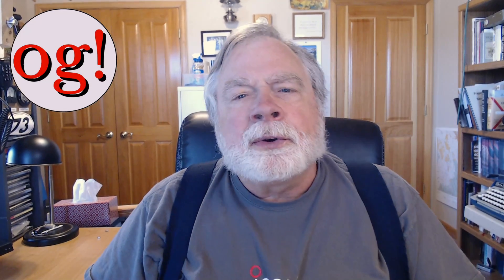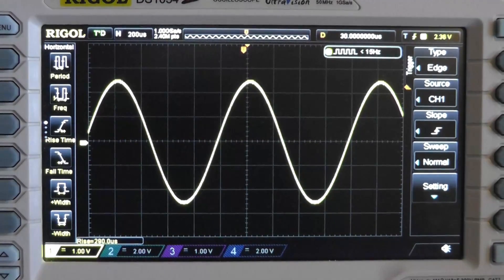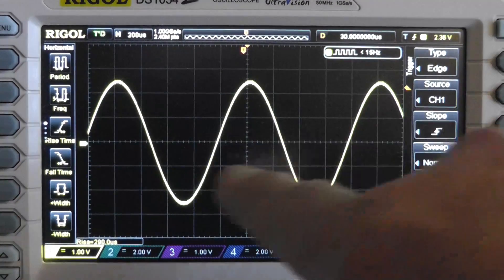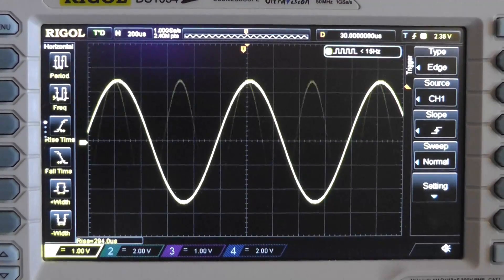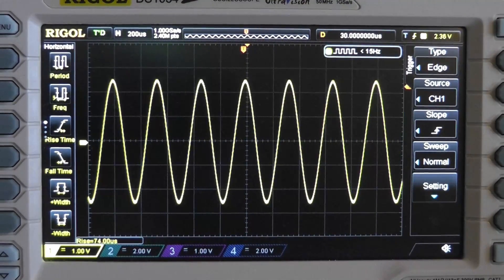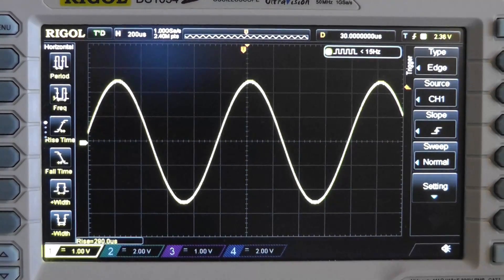I thought I'd do it a little bit differently. Let's look at the scope. I've got the signal generator set up to create this sine wave here and I can change the frequency of the sine wave to be higher or lower as need be. Right now this is a one kilohertz sine wave.